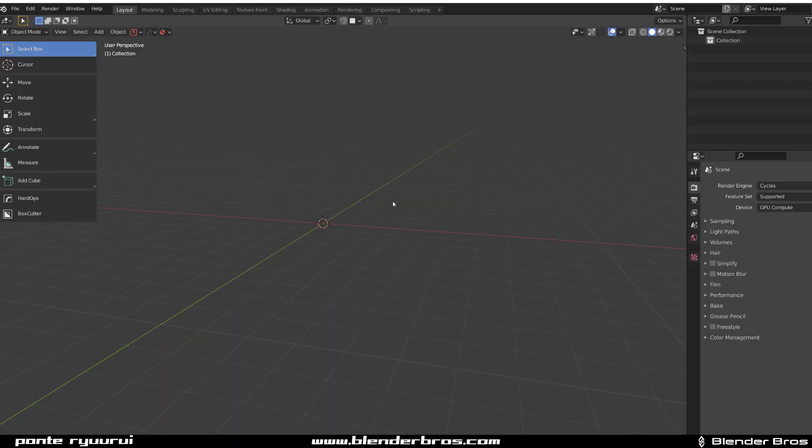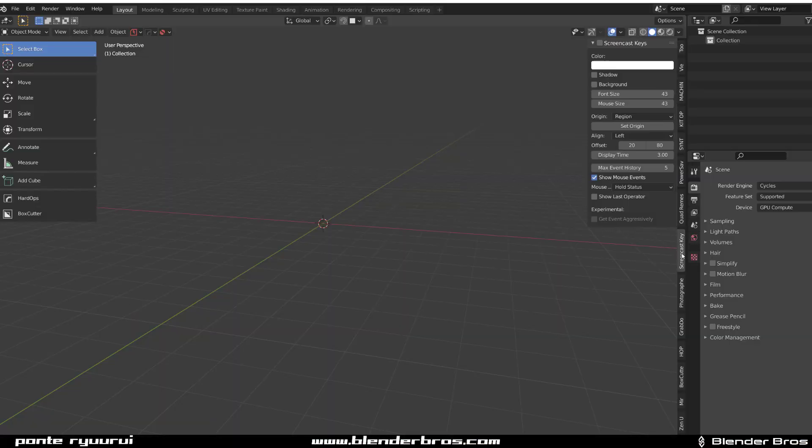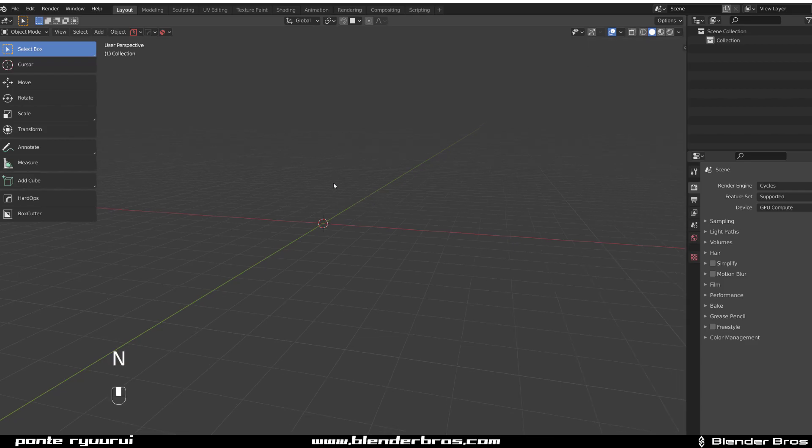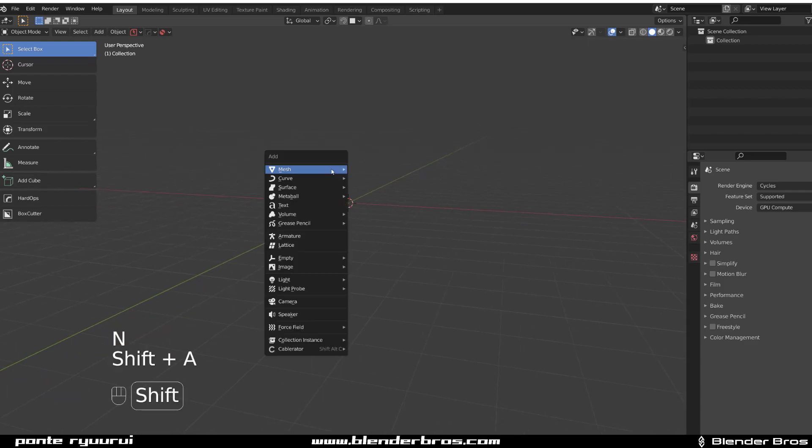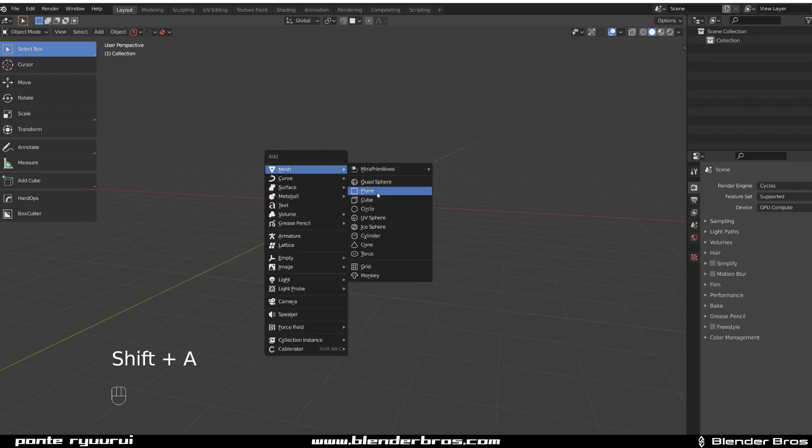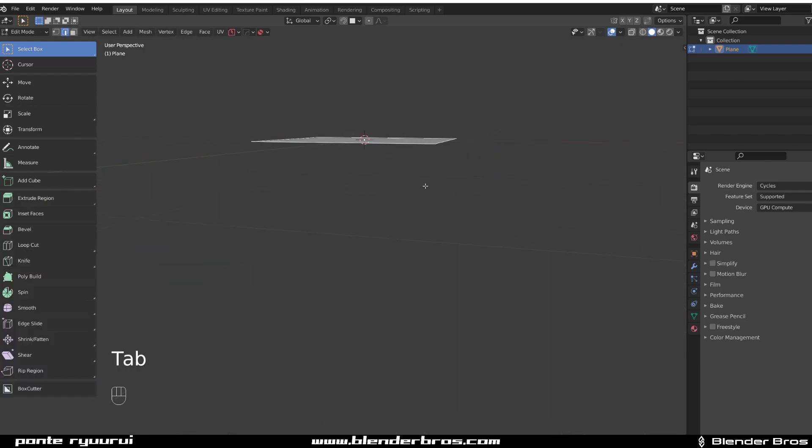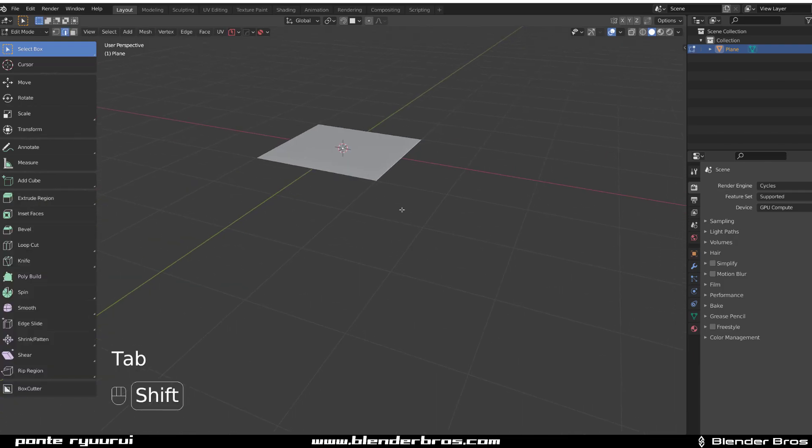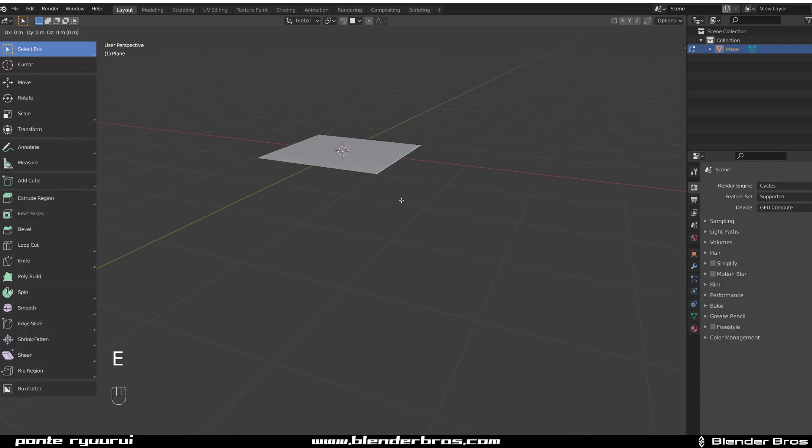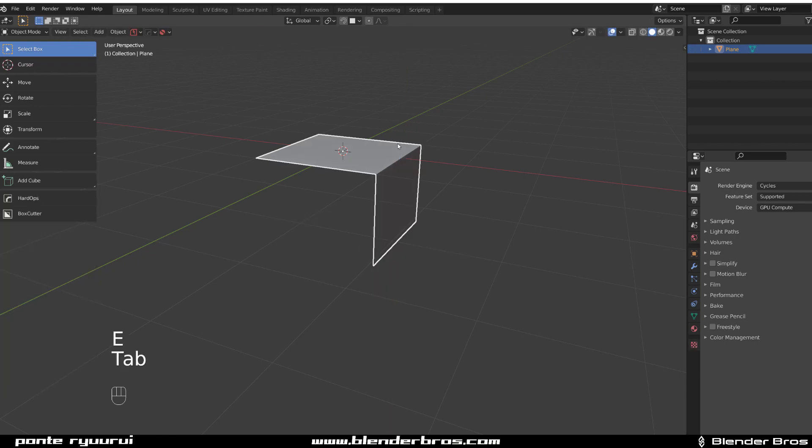Hey guys, Ryu here with another tutorial for Blender. In this one we're gonna be creating some crazy booleans. So let's go to the plane and let's just extrude it down. Select this edge here, E, Z.